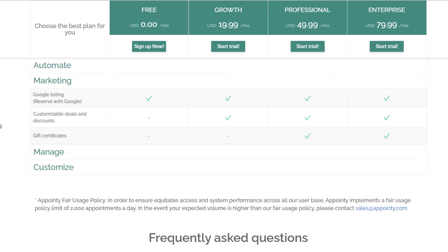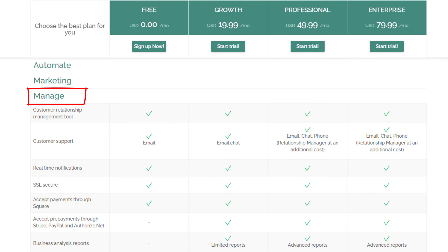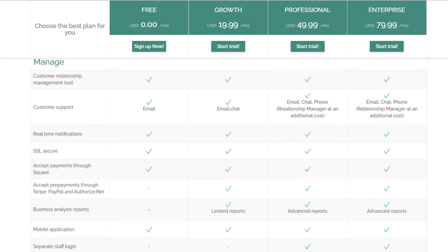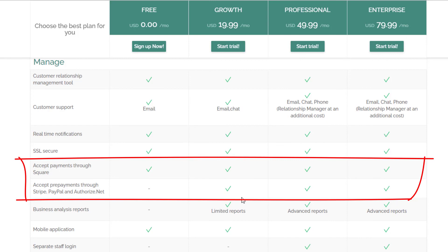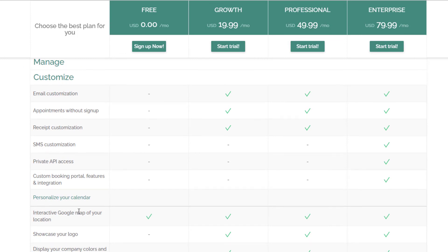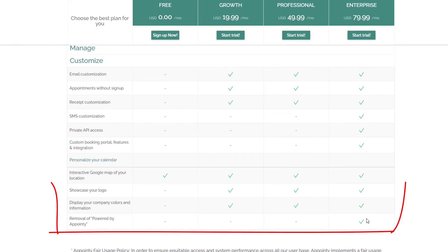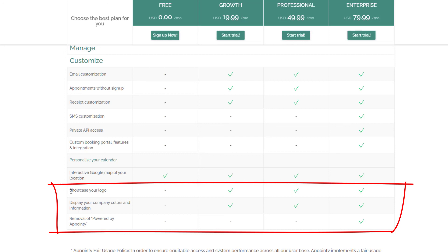In the marketing section, Google Listings — letting people book through Google search — is available on all plans. Deals and discounts customization requires a paid plan, and gift certificates don't appear until the Professional plan. For payments, Square is the only gateway on the free plan; Stripe, PayPal, and Authorize.net require the Growth plan or higher. Adding an interactive Google Map of your location is available on all plans.